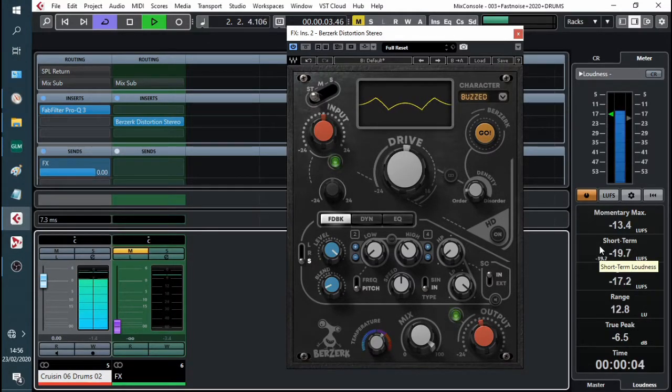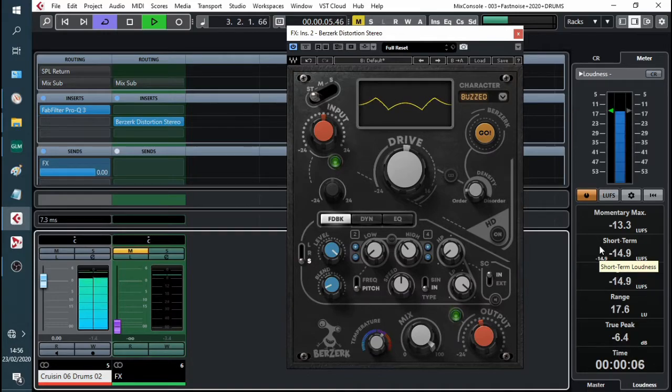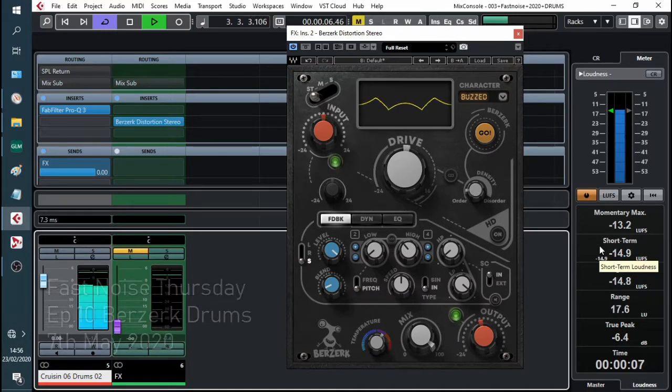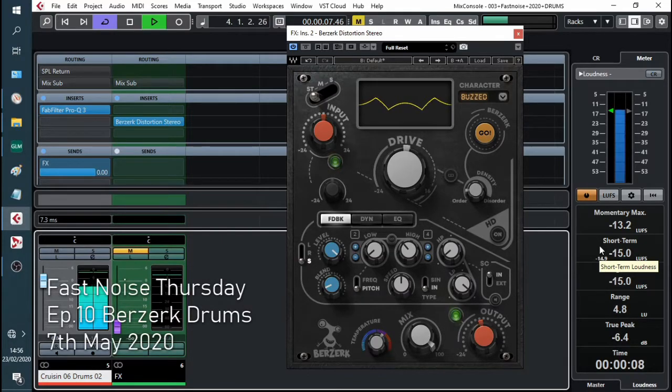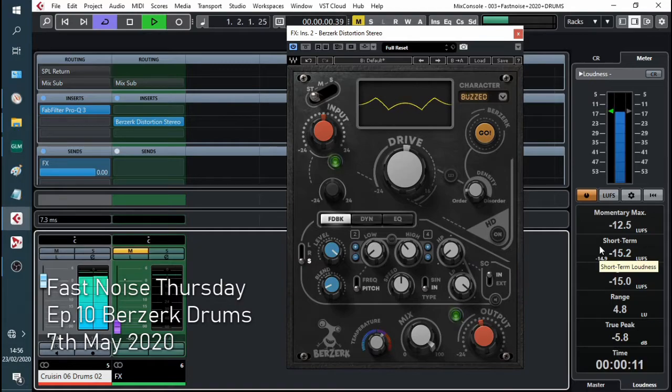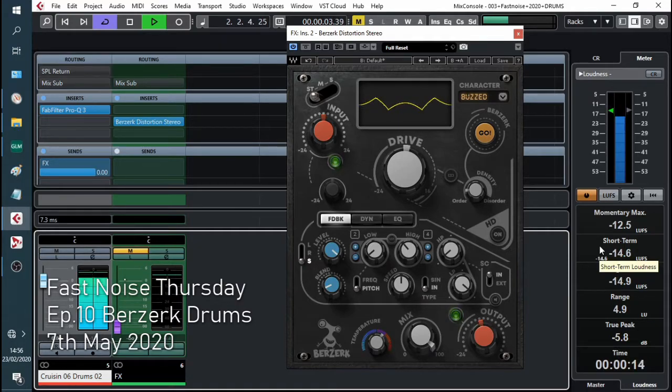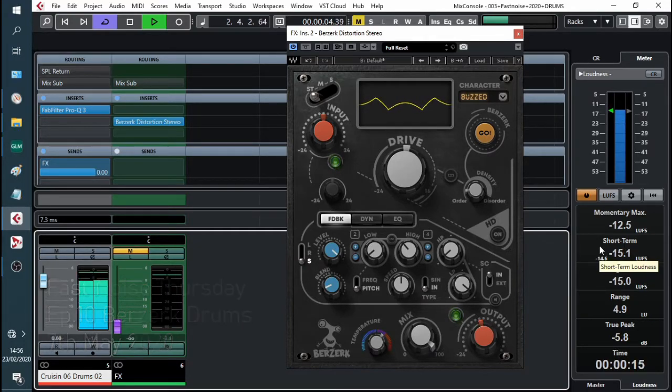Hello kiddies, welcome to Toby's Sonics, quick make some noise for your professional noise making nerds and it's Fast Noise Thursday and we're going to be adding some flavour to drums using Waves Berserk. Let's get on with it.